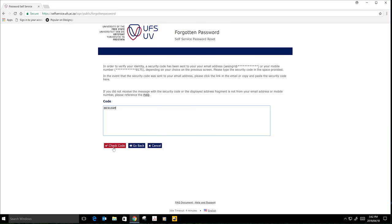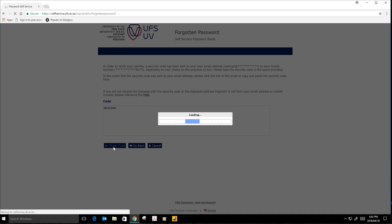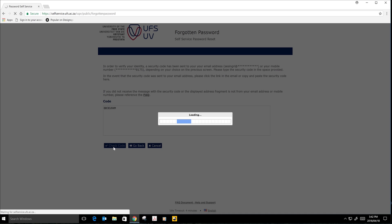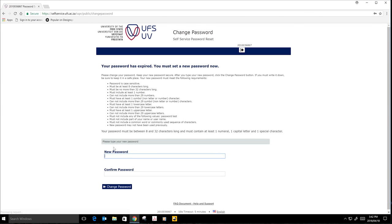Then you will click on Check Code. Make sure that the code is correct, because if you've typed it incorrectly, it will not allow you to change the password.